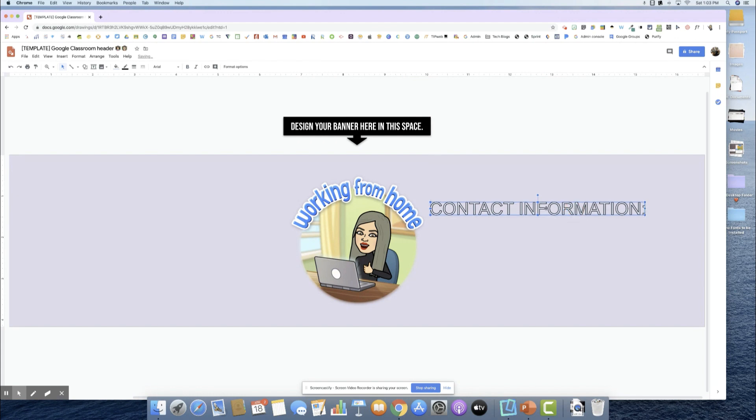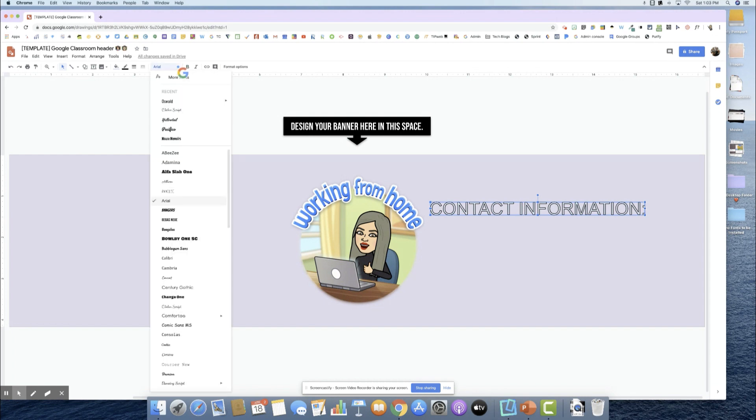I don't like this font or this color. So I'm going to change my font here. I really like this Bebas Neue for any type of title and text.